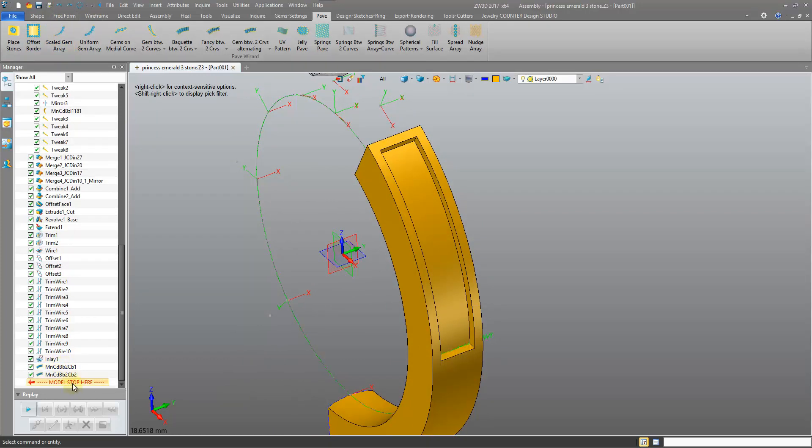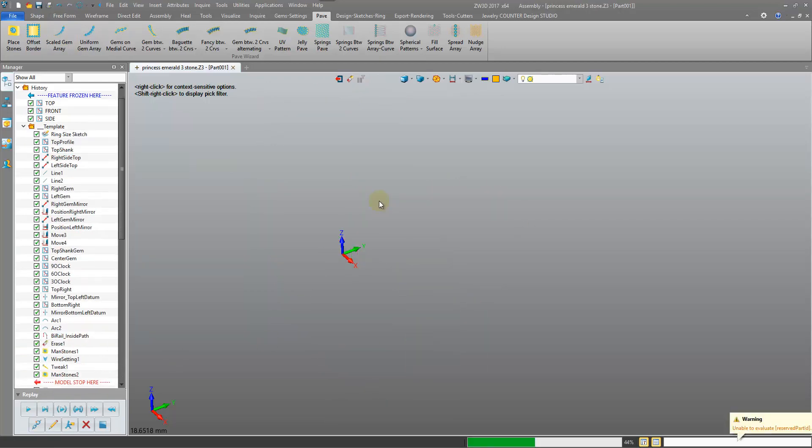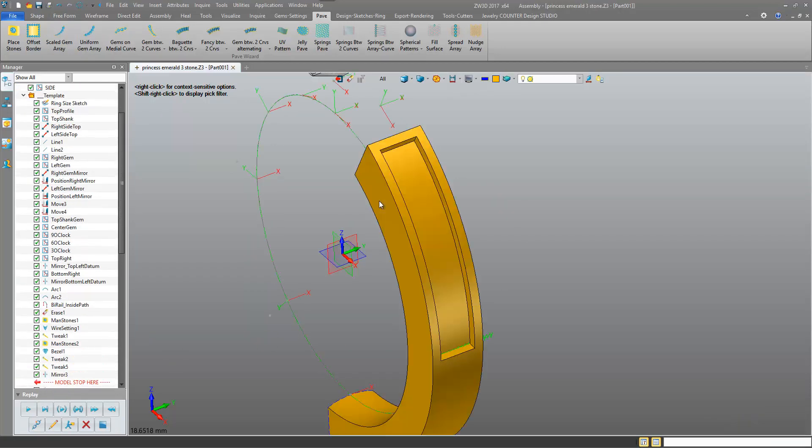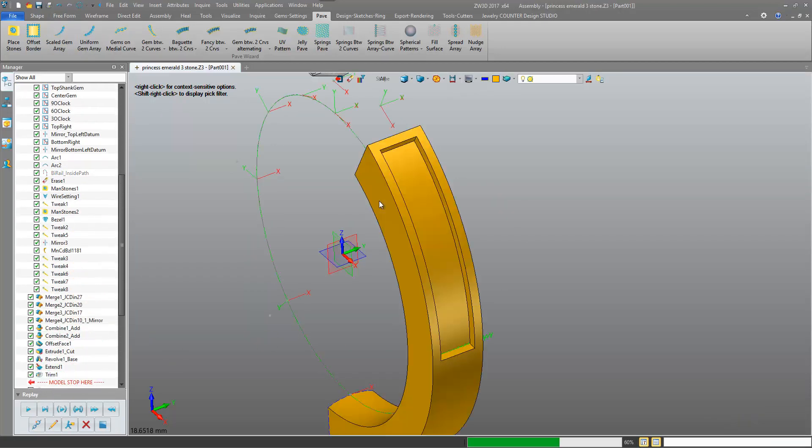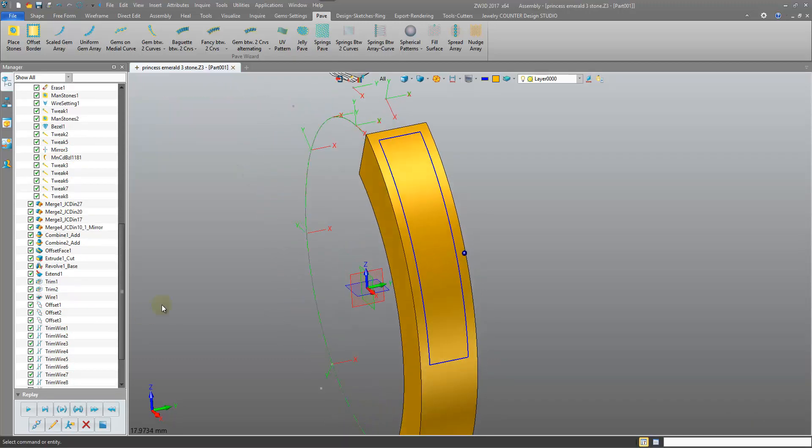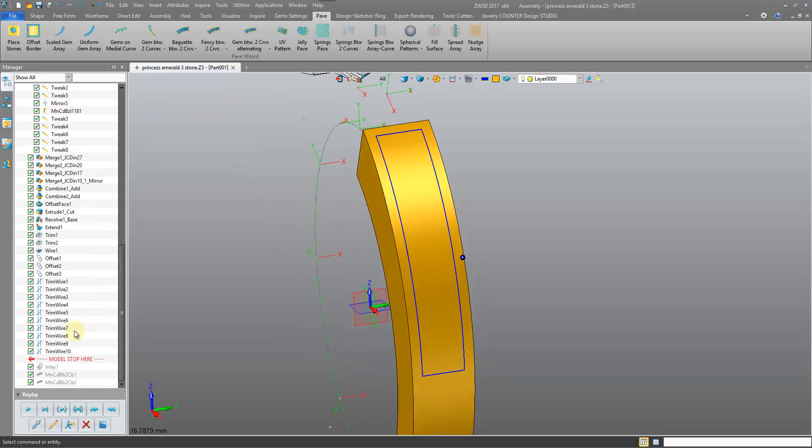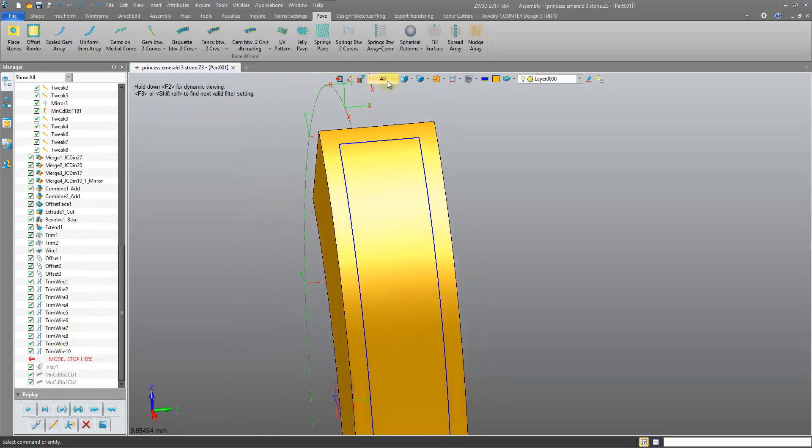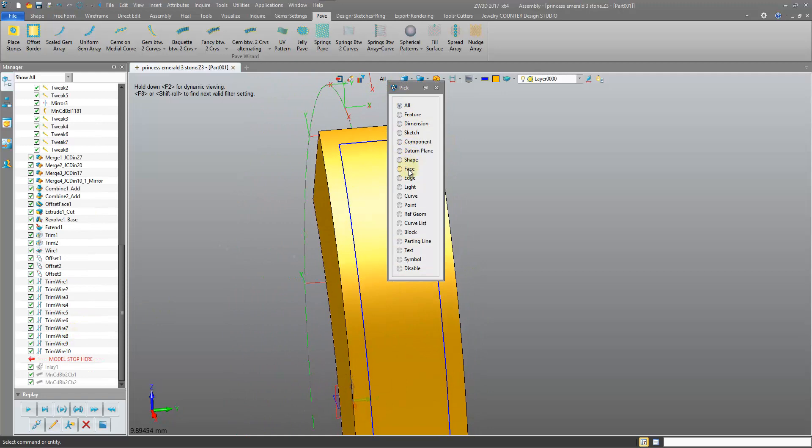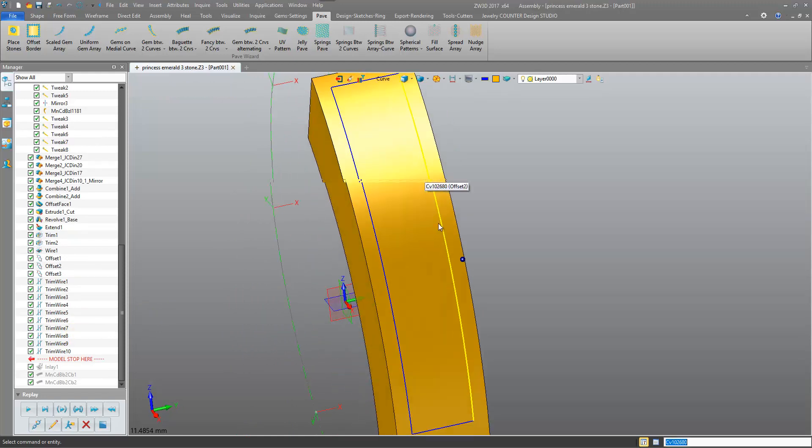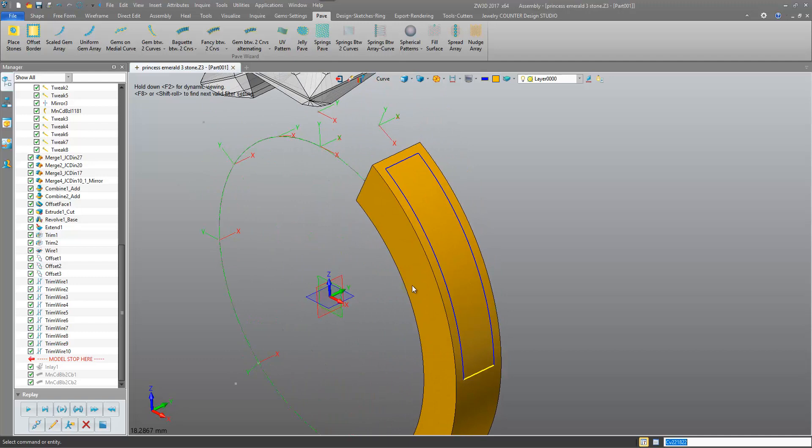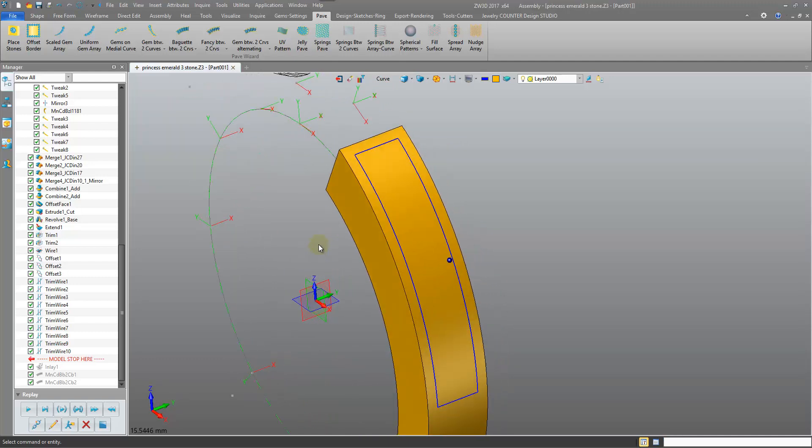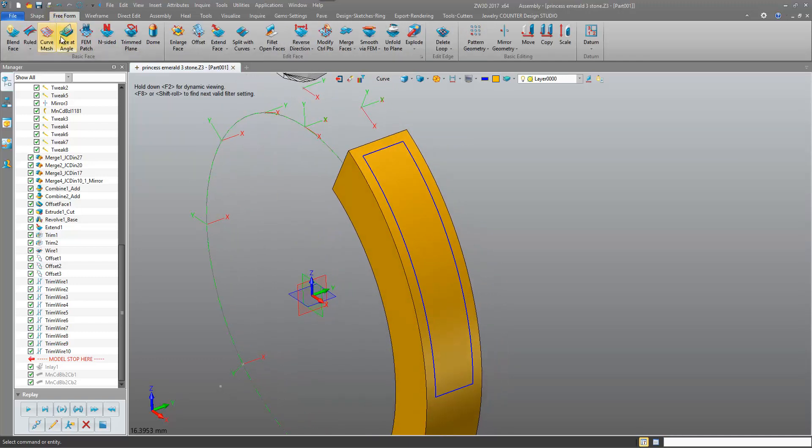So we're going to come back in history prior to the inlay that created this channel. Okay, we'll keep the curves. Here we have four curves here. But instead of doing an inlay, which can sometimes cause bad surfaces, we're going to use a different method.